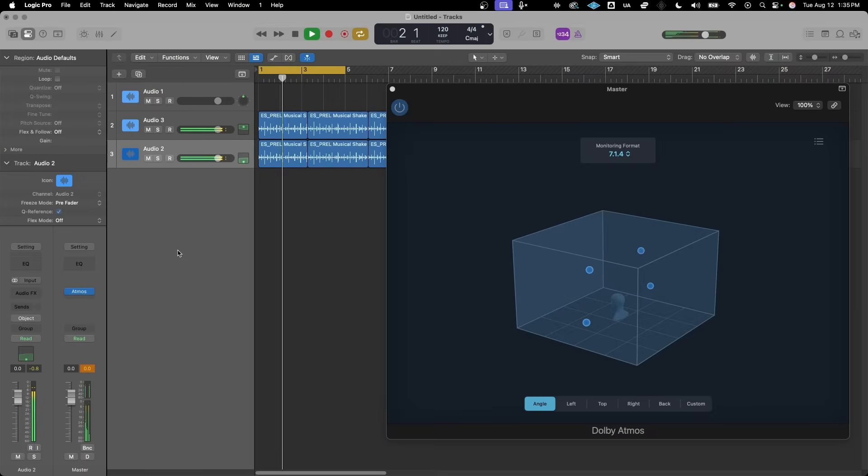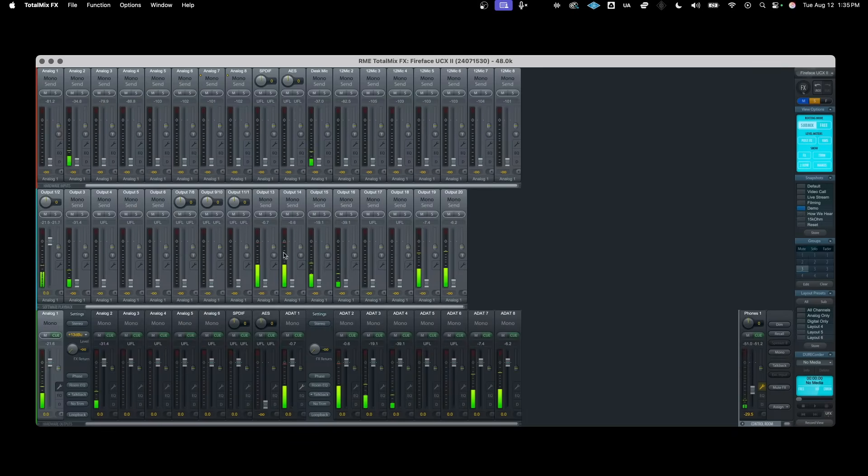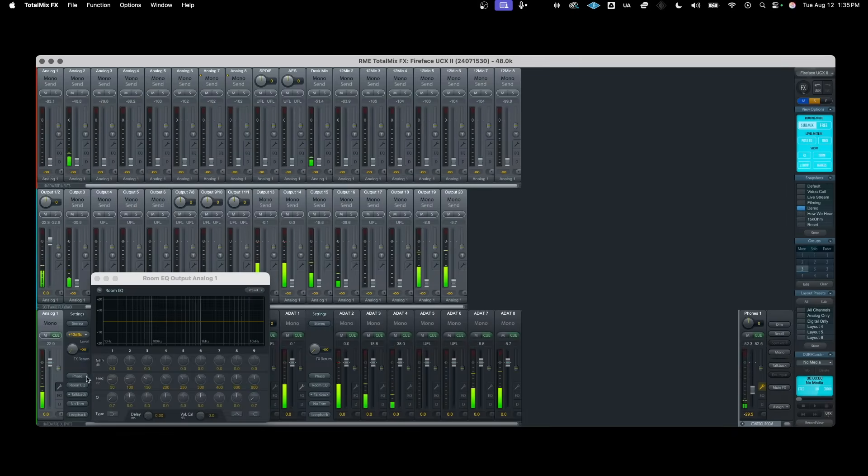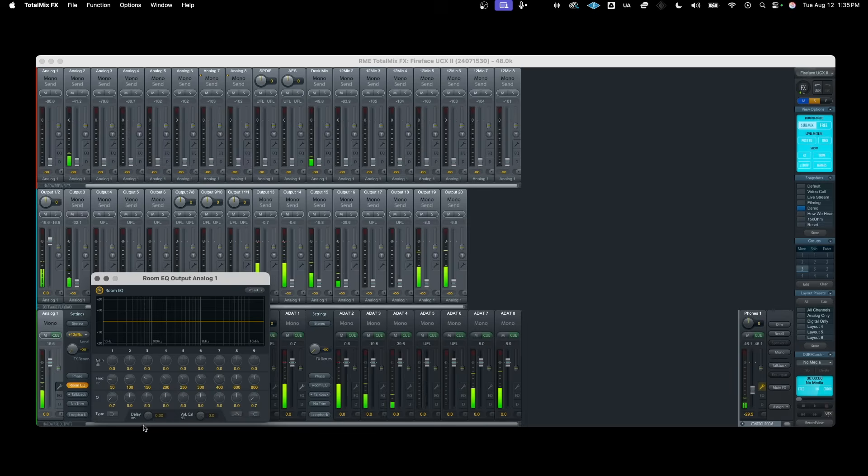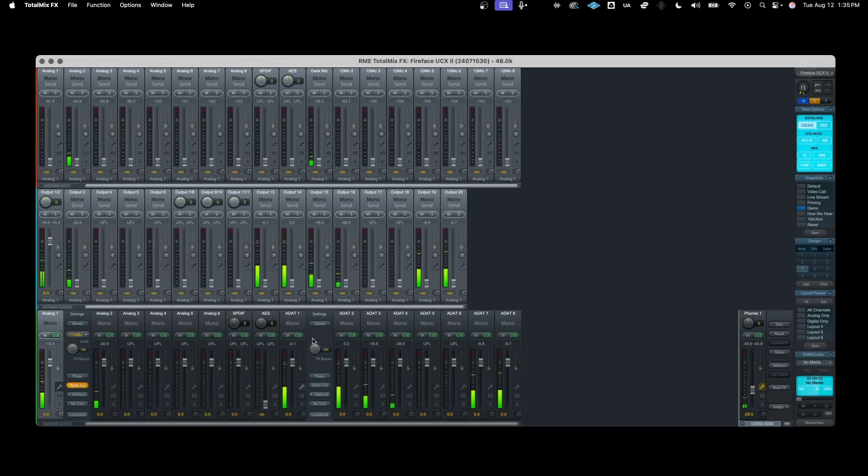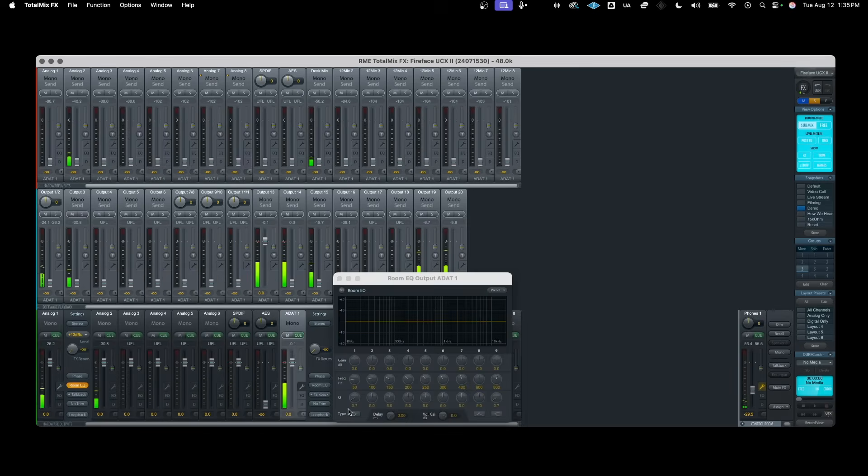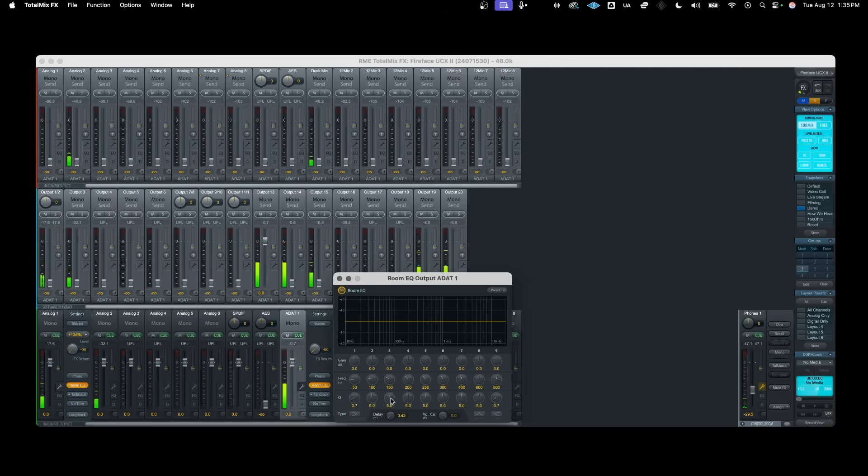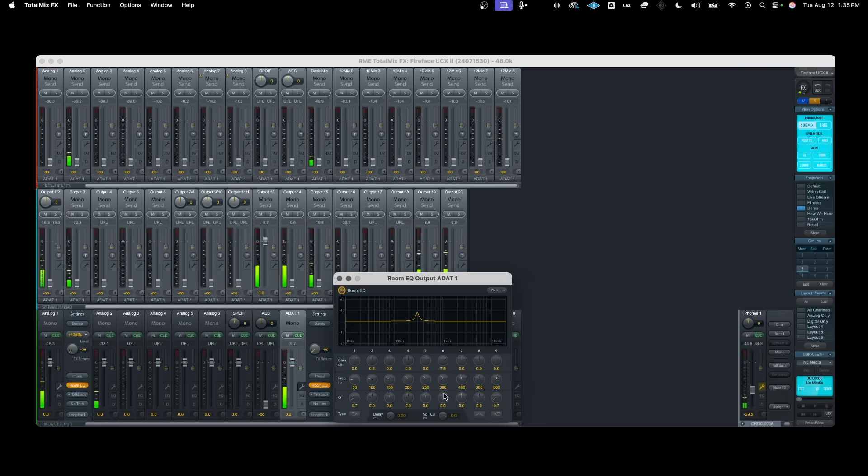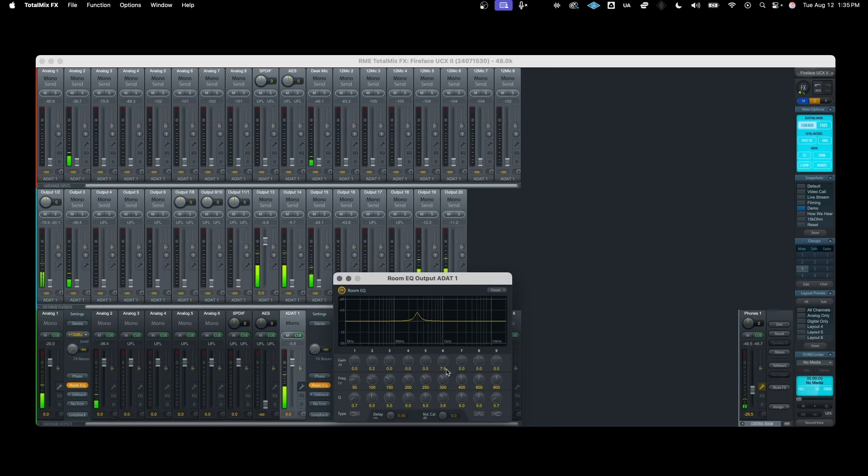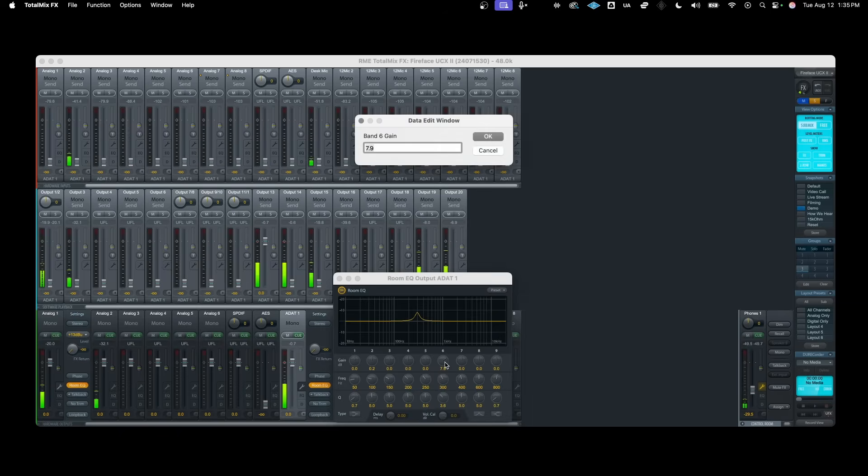Another really important part of an immersive signal flow is the system calibration section, which typically includes at least a corrective EQ and delay settings per speaker channel. The ability to adjust a delay setting for each output is necessary to ensure the sound from each speaker arrives at the listening position at the same time with optimal phase alignment. In addition to aligning the system in time, it's also recommended to use corrective EQ for every speaker. The room EQ can be used within TotalMix to correct for some of the inconsistencies caused by the studio monitors themselves and by their positioning in the space.